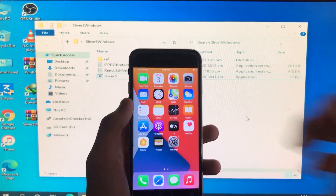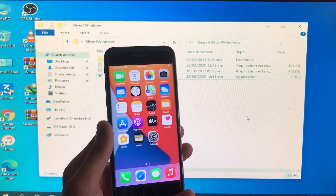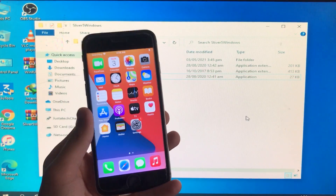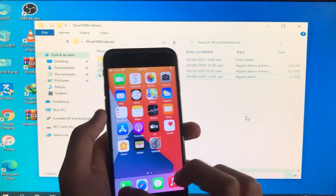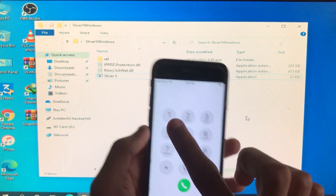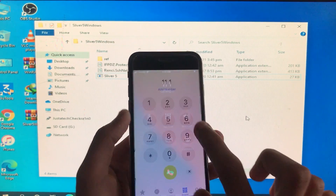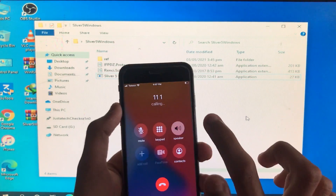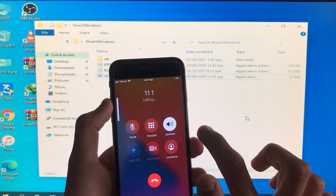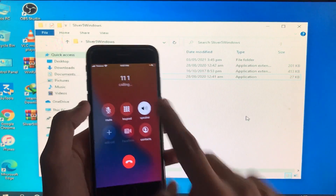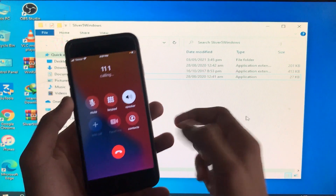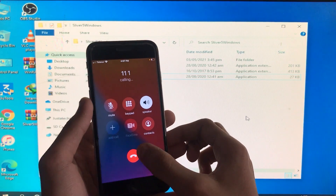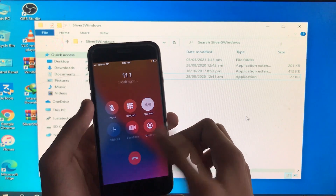Now it is searching for network. Here you can see the network name and signals — SIM call is fixed. I'm going to make a call to show you it is fixed. As you can see it is calling, which means it is fixed. SIM call is fixed, everything is working on this iPhone. Hope you liked this video — thank you for watching.